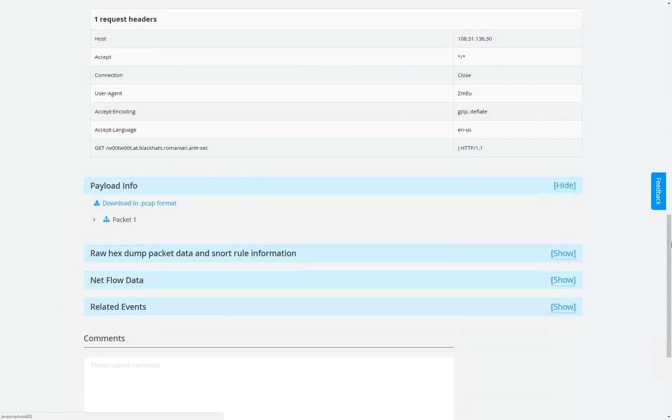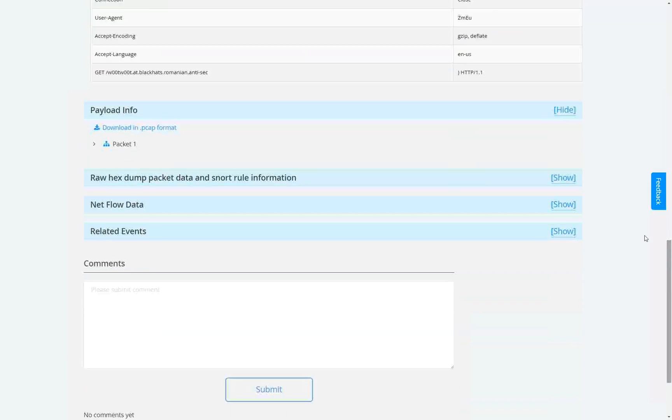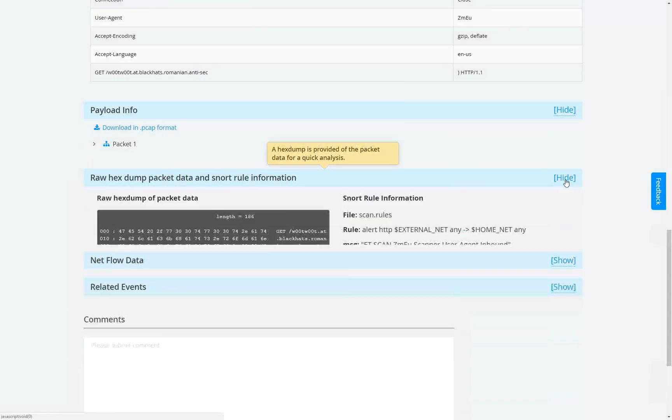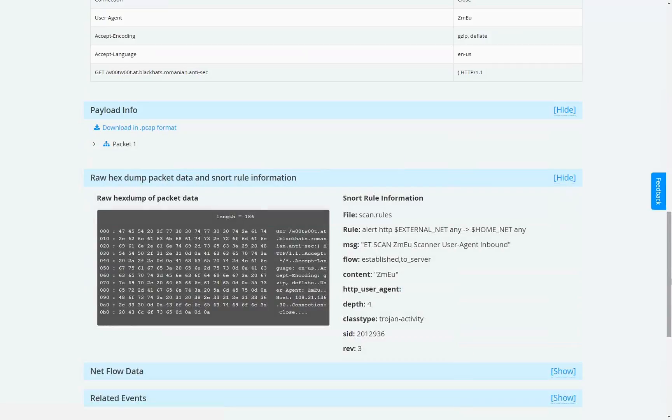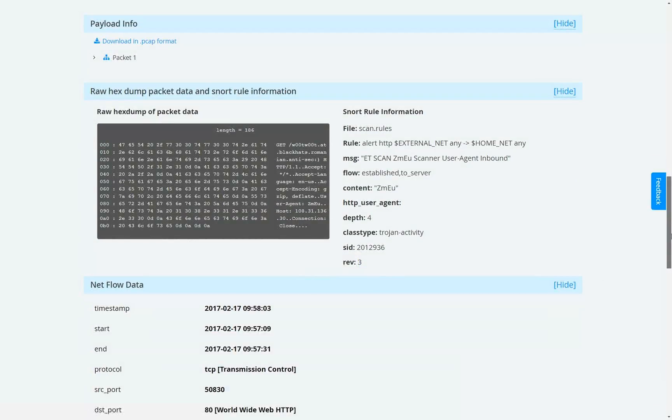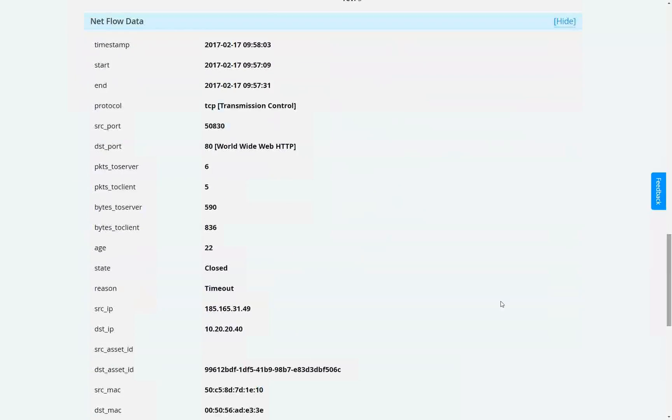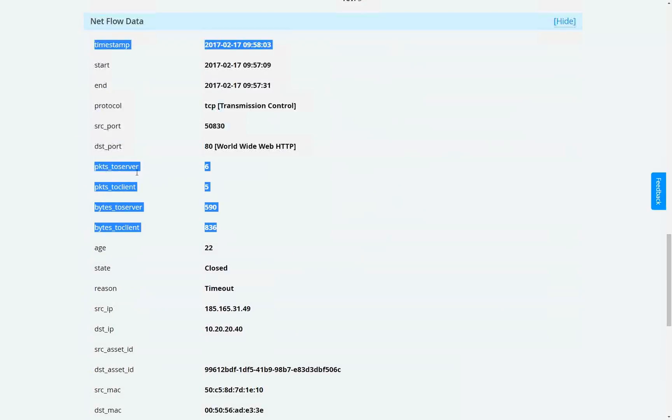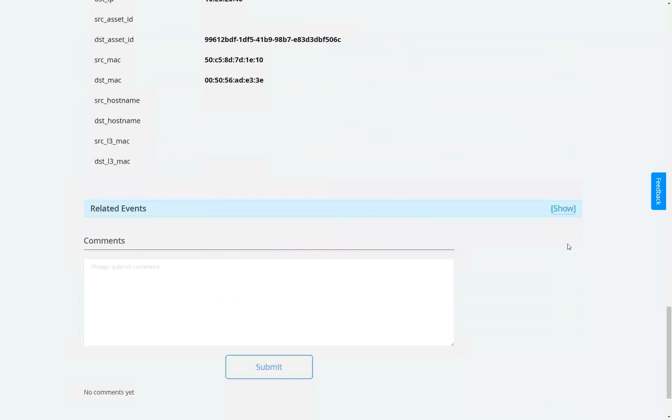You can also look at the payload. You can look at the rule of the trip as well as the hex. If you want to see the entire net flow to figure out how much data transferred between the two systems, you can see that.